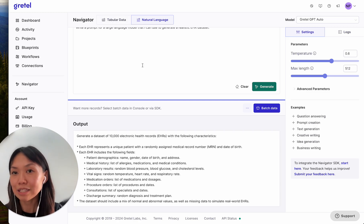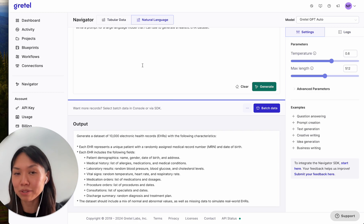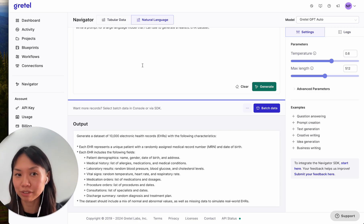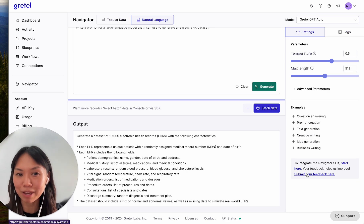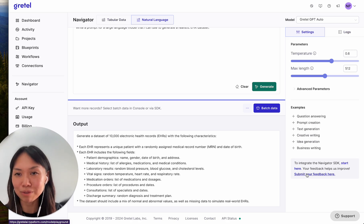This is a quick look at all the new things you can do with Gretel Navigator now generally available. Please continue to submit your feedback through the link in the playground. Excited to see what you do with Navigator, and happy synthesizing!